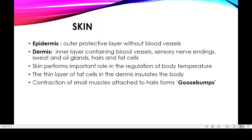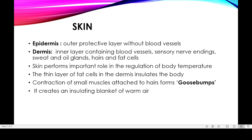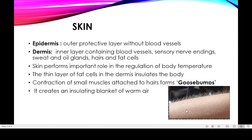Apart from that, there are small muscles in the dermis to which hairs are attached. When these muscles contract, they produce goosebumps. When you feel cold, the hairs on the skin stand in a straight position — we call this goosebumps. The muscle cells in the dermis contract, and the hairs form a blanket of warm air. This goosebumps effect actually creates an insulating blanket of warm air which covers the body.